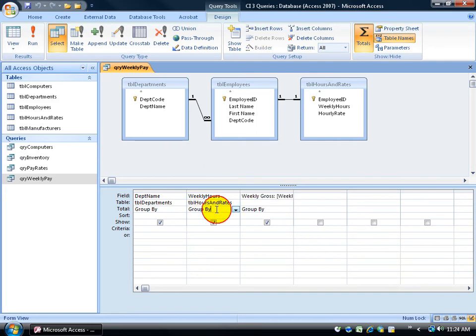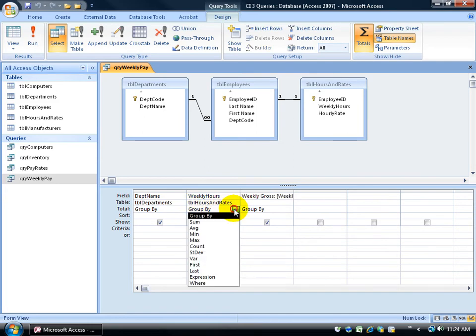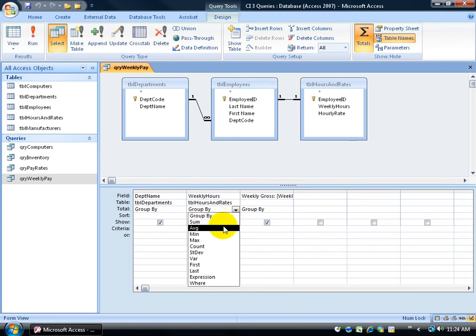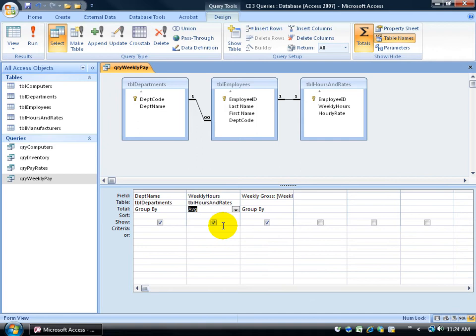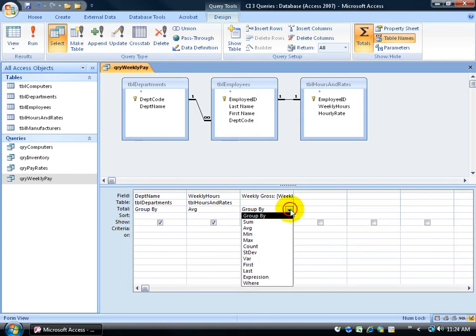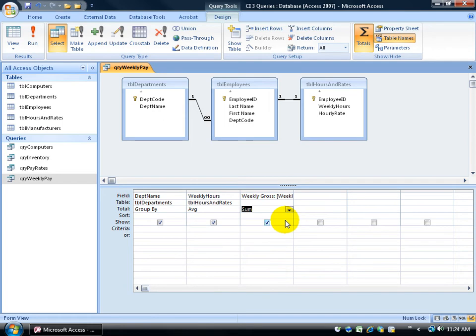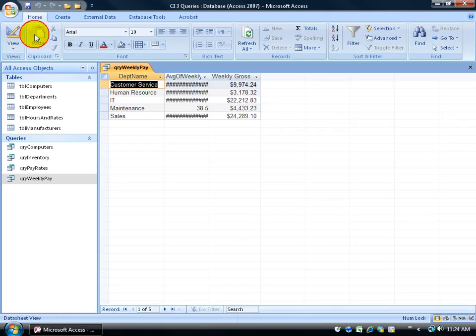But when it comes to the weekly hours, I want the total. So I'm going to change and click on this drop down arrow and say I want the sum total of my weekly hours. Or how about if we just do the average? What the average employee works a week at our company. But for the gross, I do want the total that we're paying out at the end of the week here. And then when I'm finished, I can just go ahead and click on the run button.